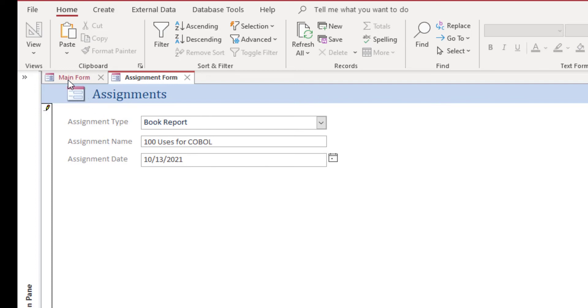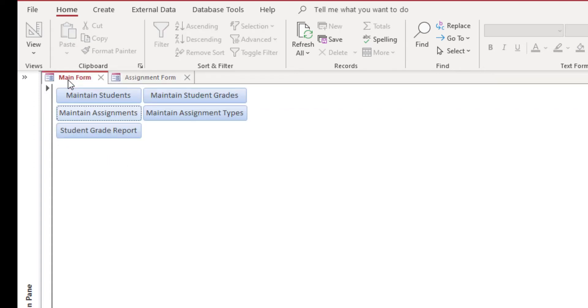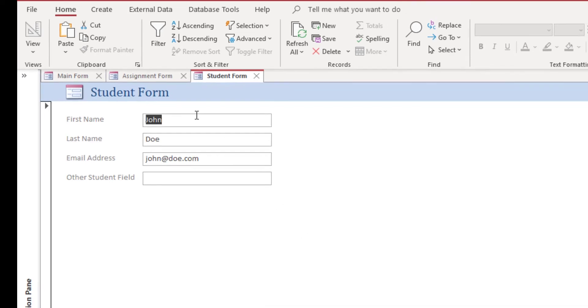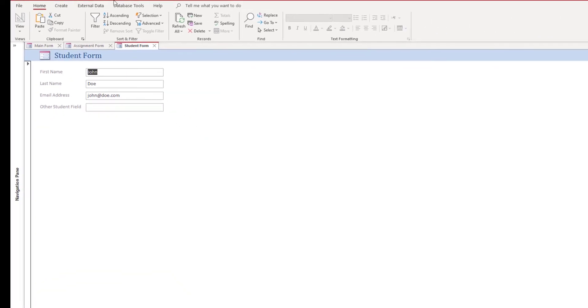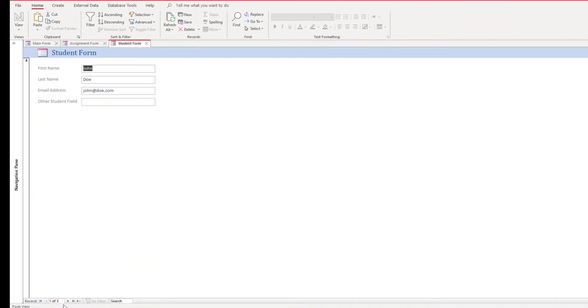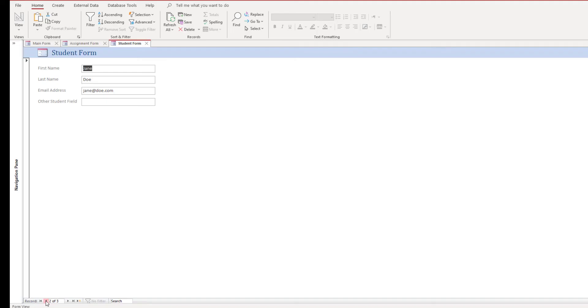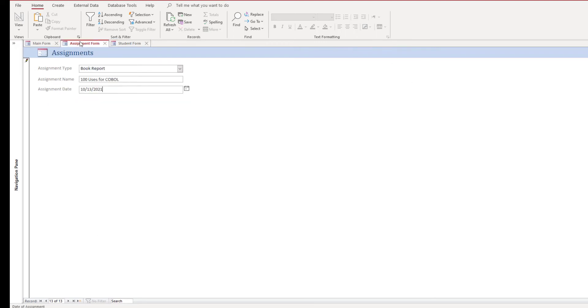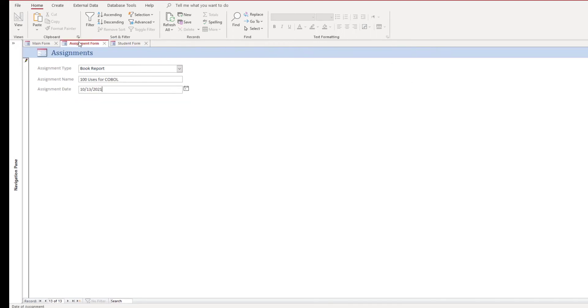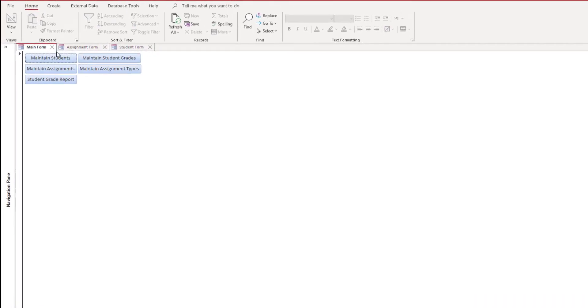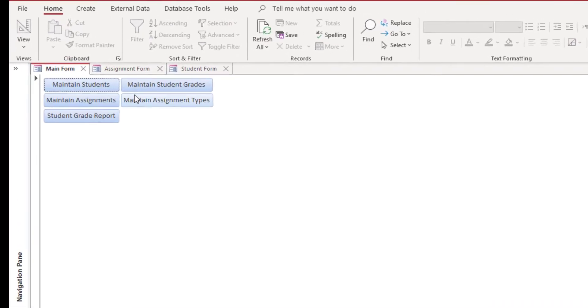Now, it assumes all students have all assignments, which you may not want. And you also may want this in a table format instead of having to scroll between students. You may not want it in that format and that's okay. This is changeable very easily and modifiable very easily. You want this in a table format.